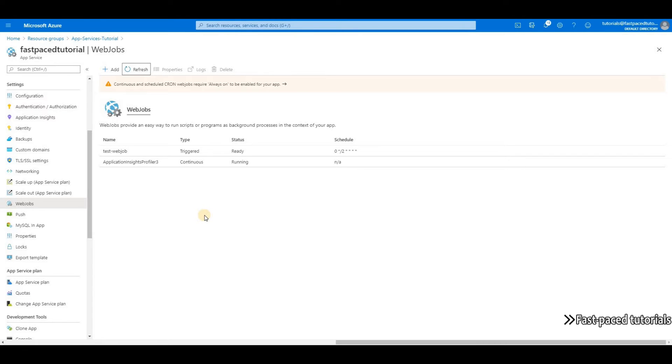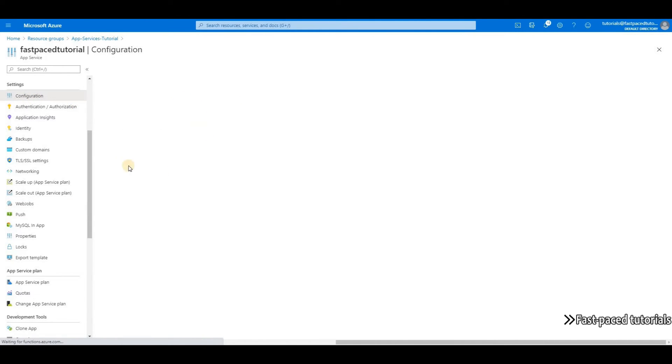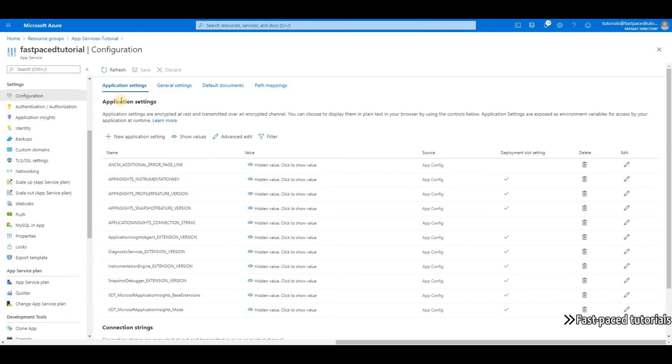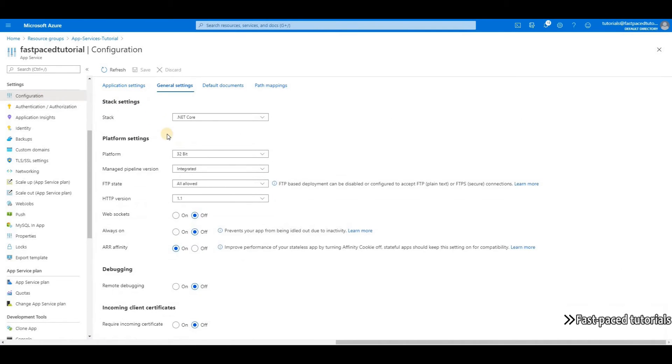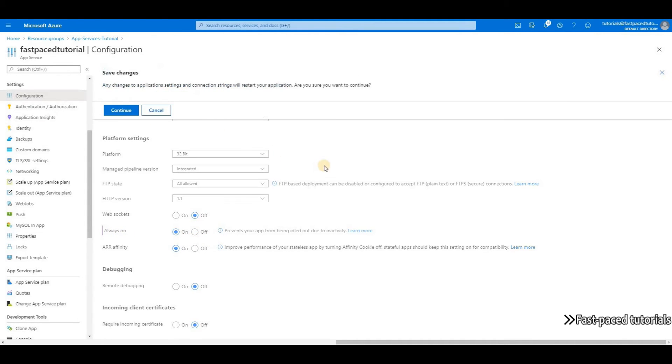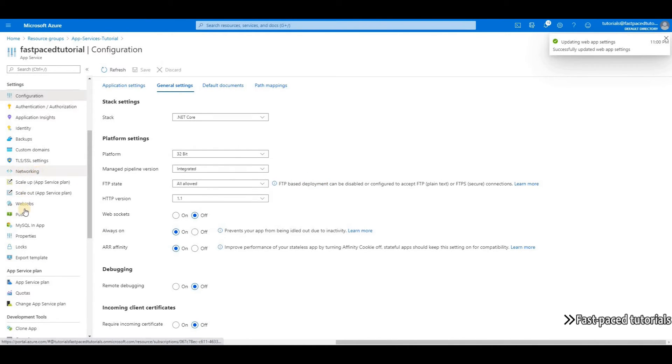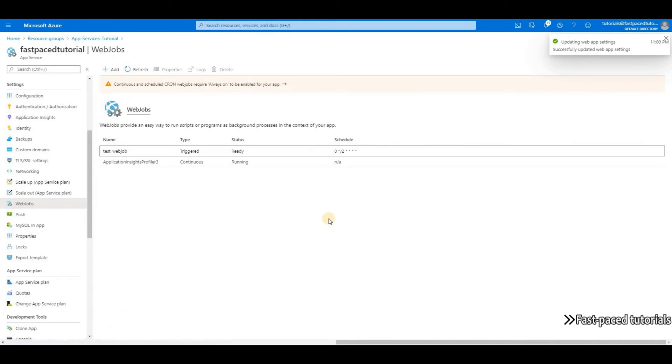So let's go to the configuration and change the setting and enable always on. Under configuration, under general settings, we can enable the always on feature here. Save, continue. Now we can go back to web jobs.